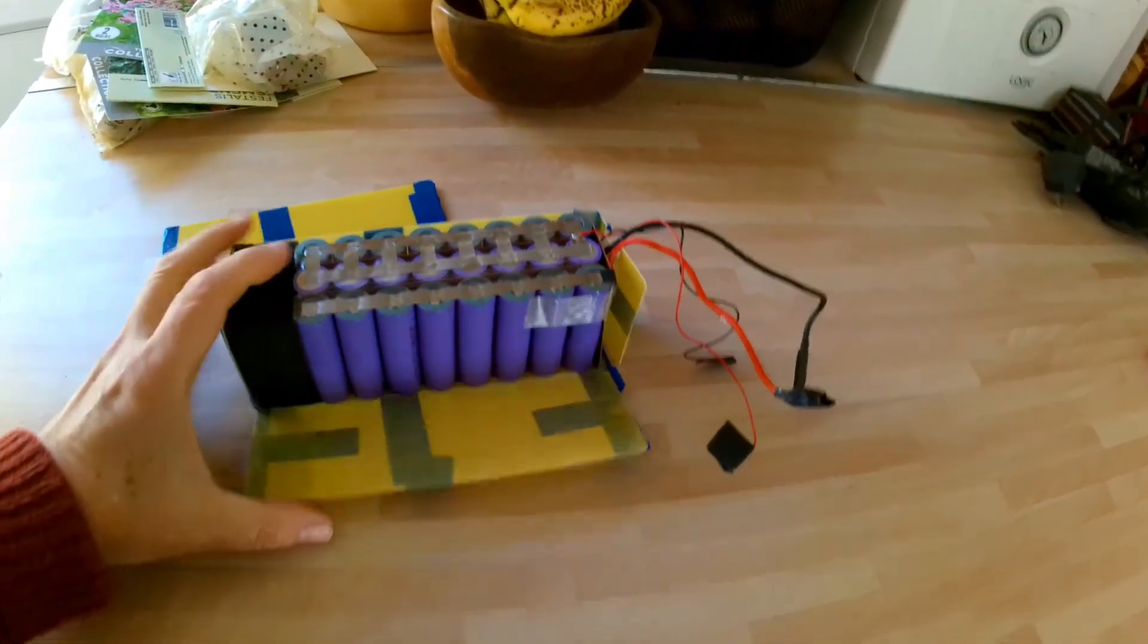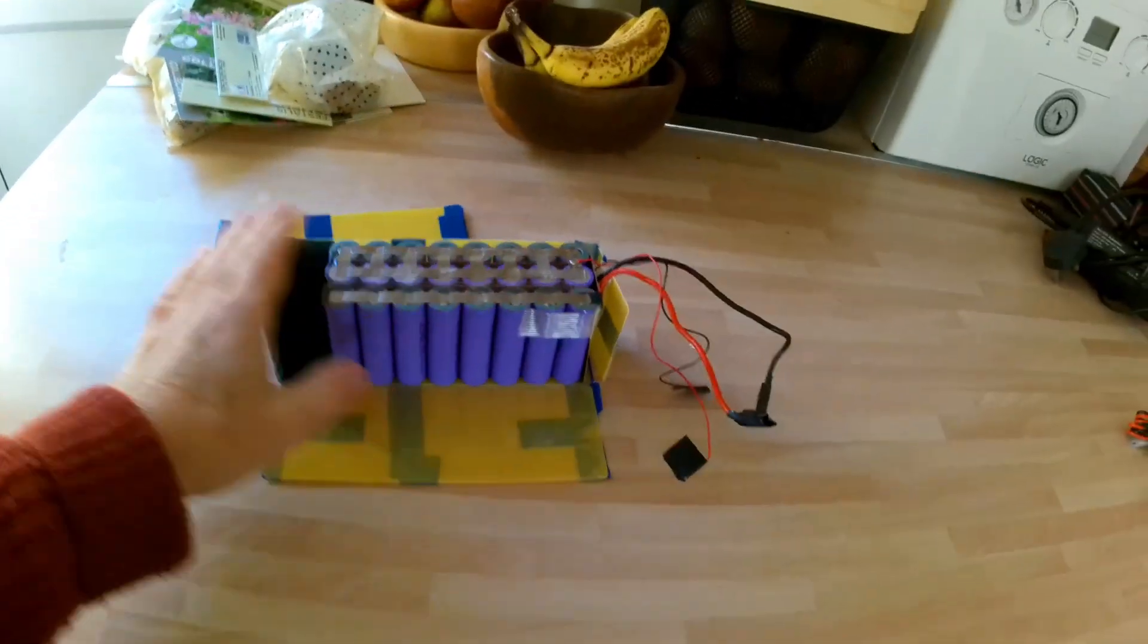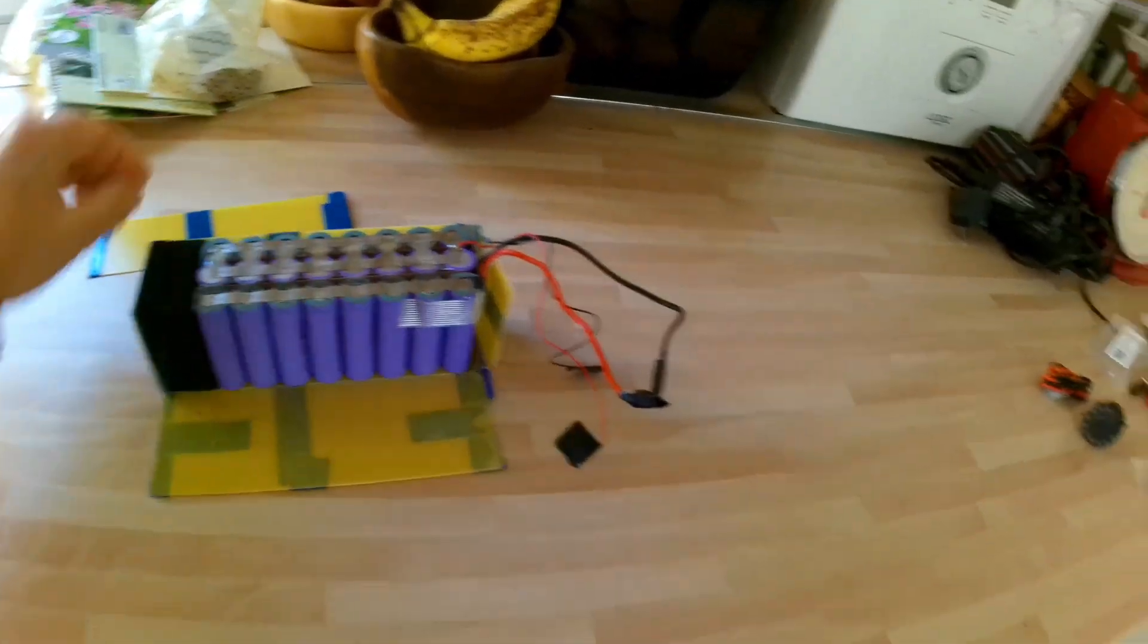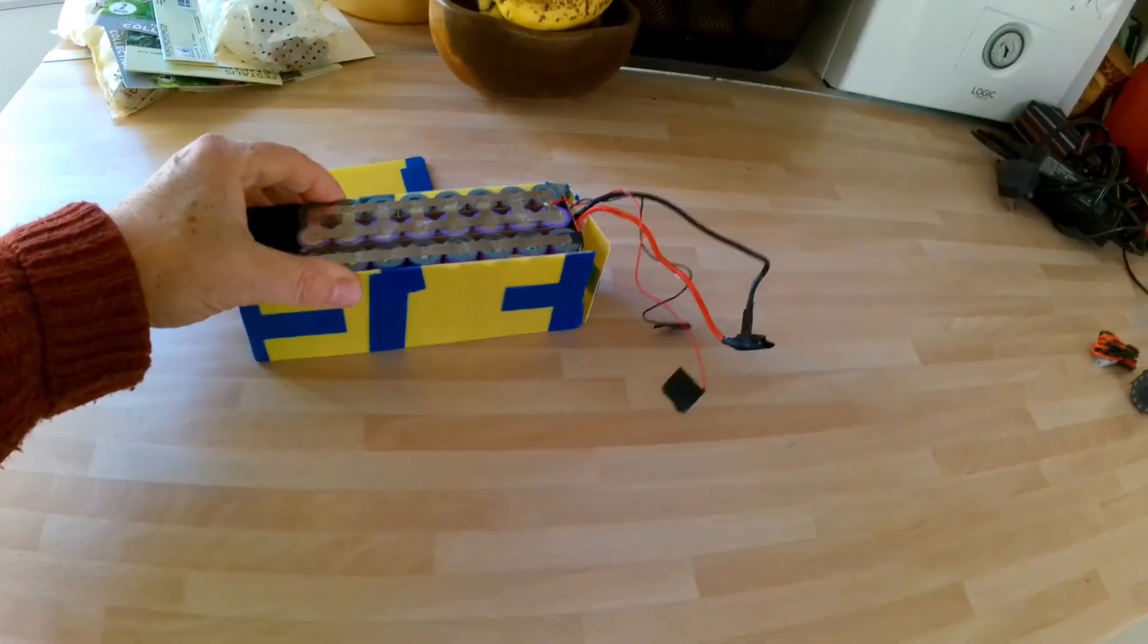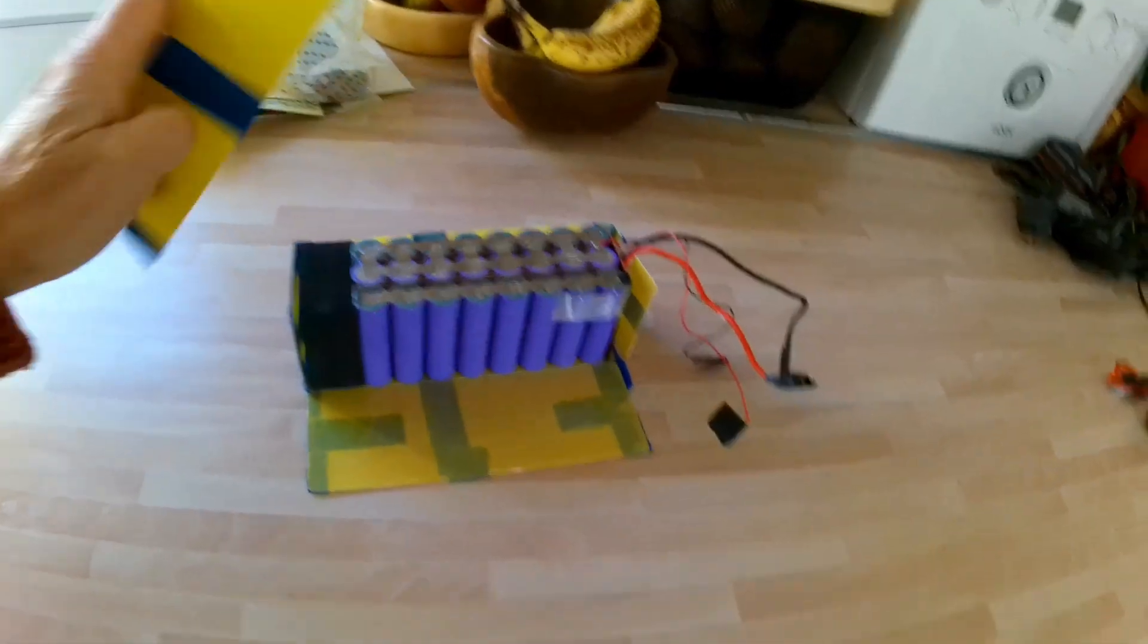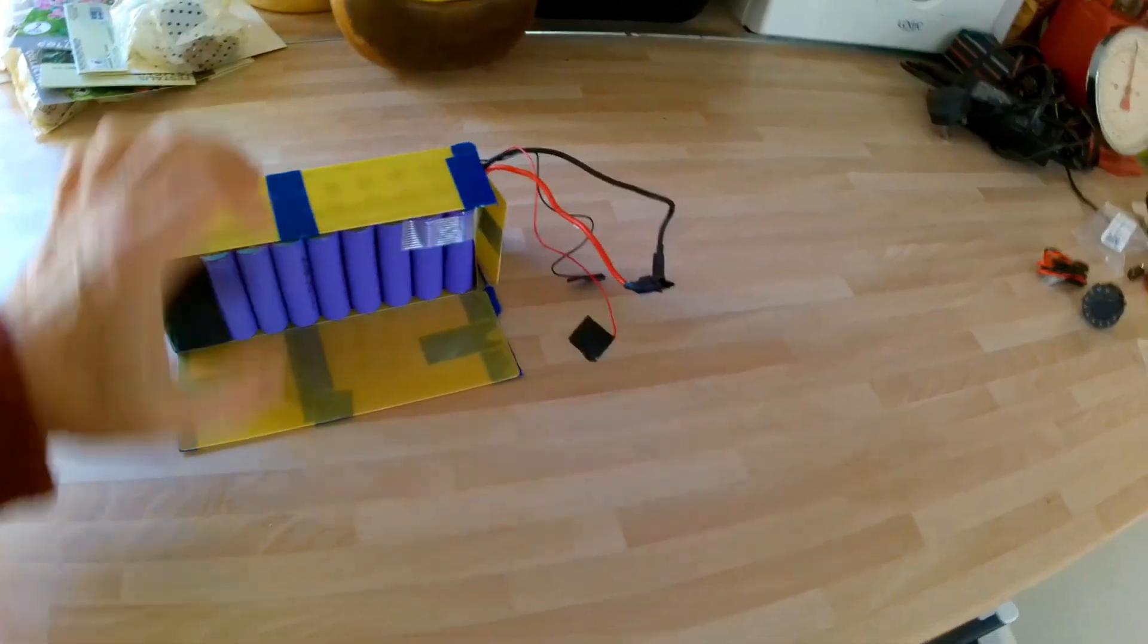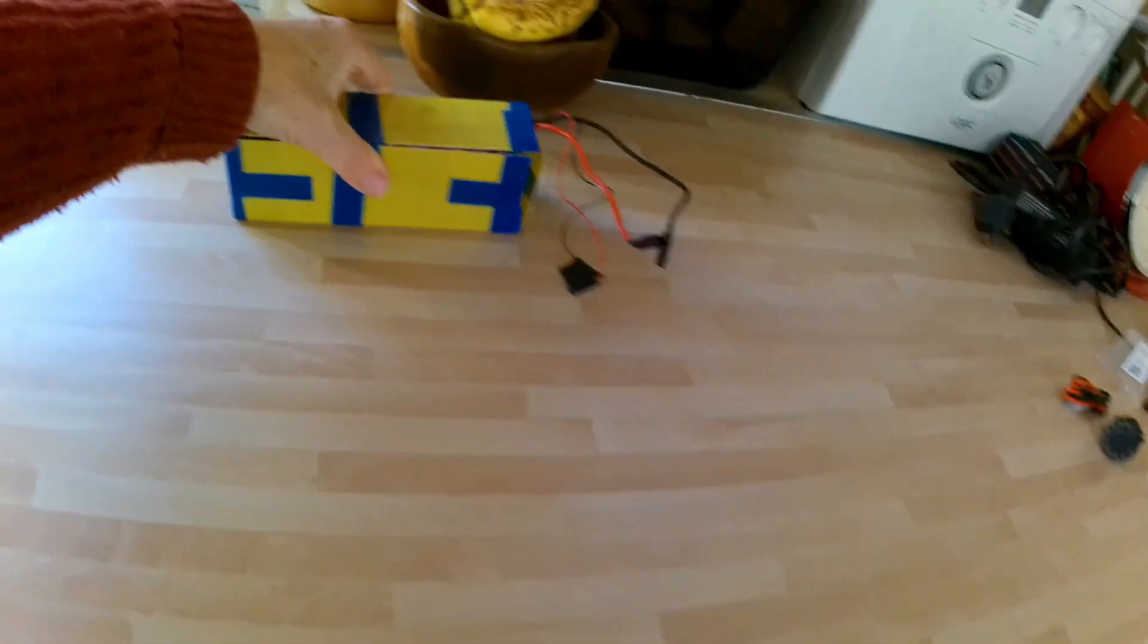I've just had a look inside it and it's 18650 cells in a 20 amp configuration, a parallel-series of the batteries. I've kept the plastic case for it and I'm hoping to build one.